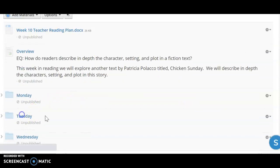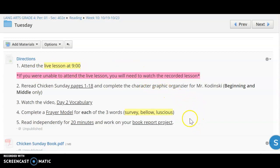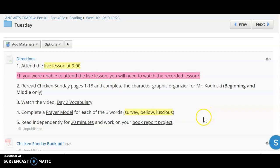Going into Tuesday, during the live lesson we will continue to talk about the plot of Chicken Sunday as well as focusing on two of the characters. There's a lady by the name of Eula May Walker and then a gentleman by the name of Mr. Kandinsky.